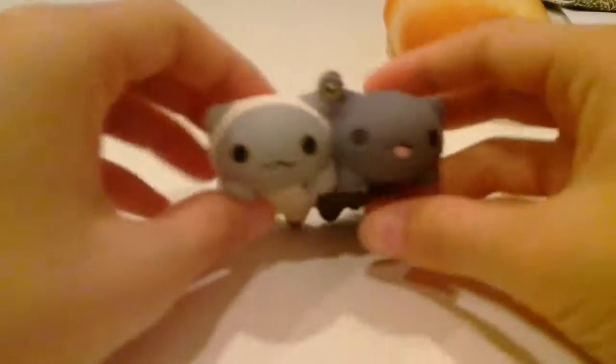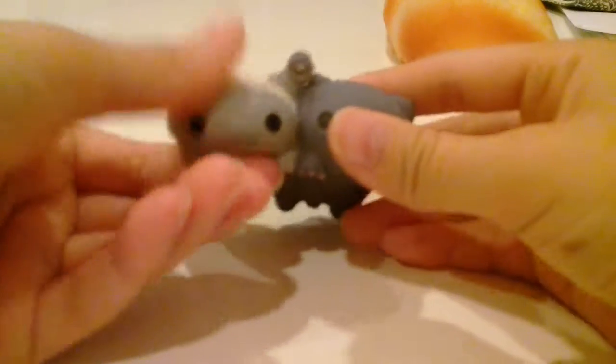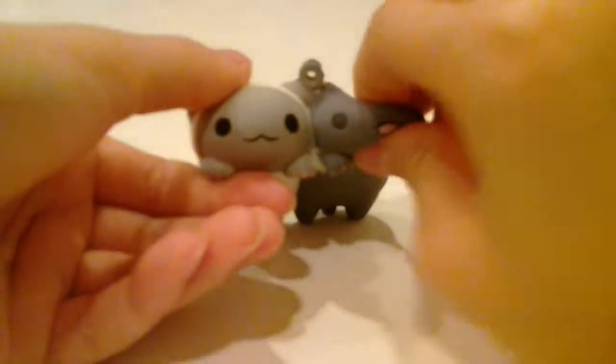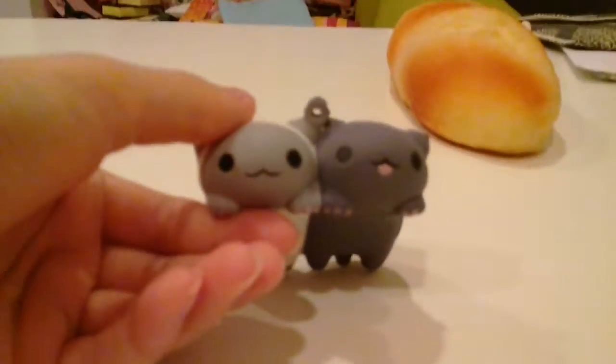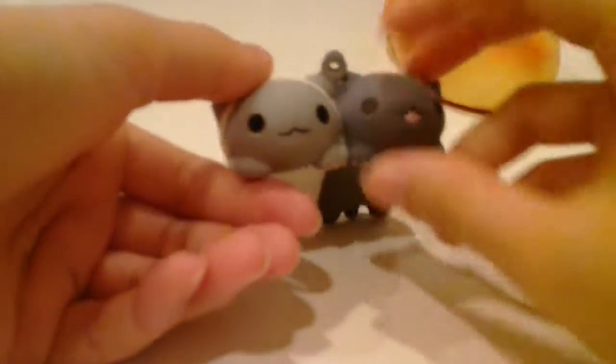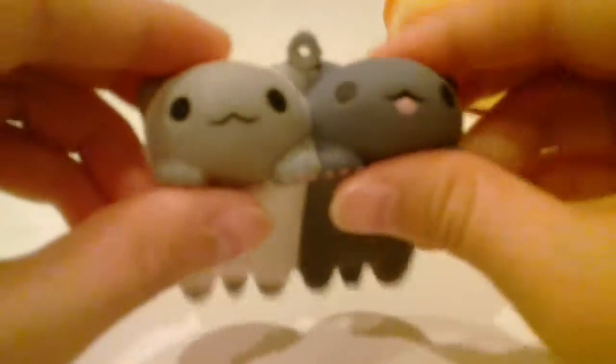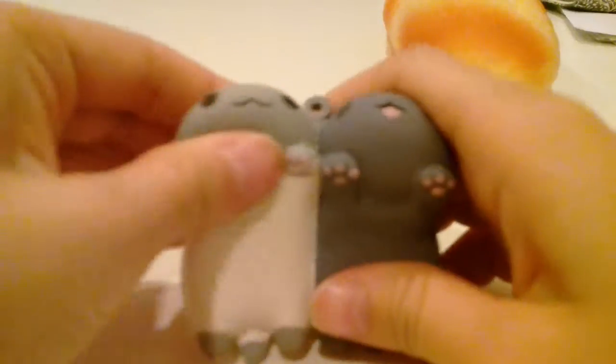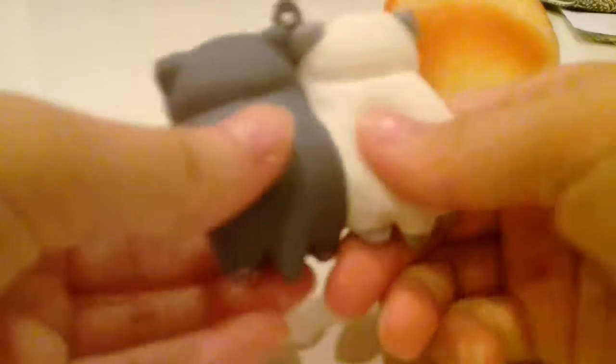So yeah, the second squishy I have is these two cats. They're really cute, but pretty dense.